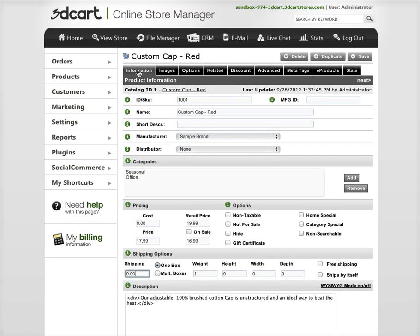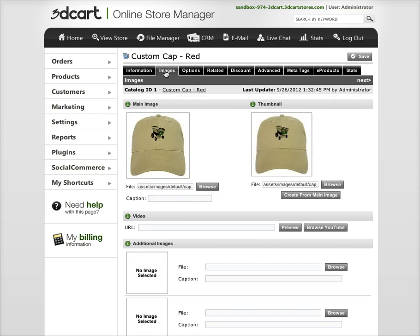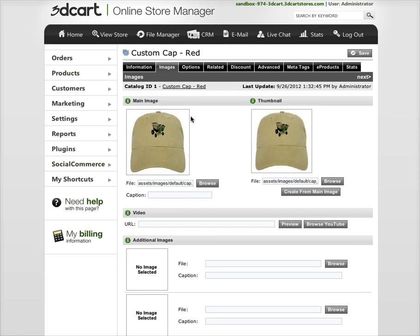Okay, so we're done with the information tab. Let's go over to the images tab. This is the main product image, the main image that's going to show on the page, and then the thumbnail image that's going to show that you would click to get to that page.